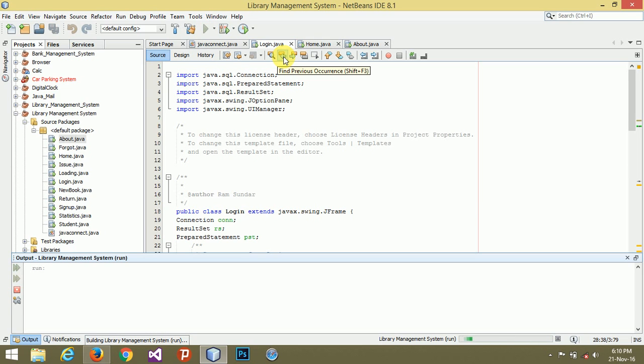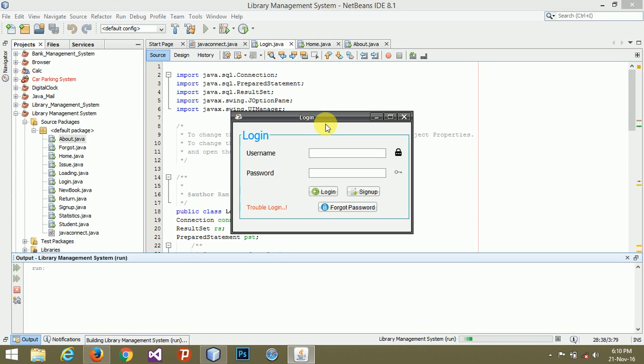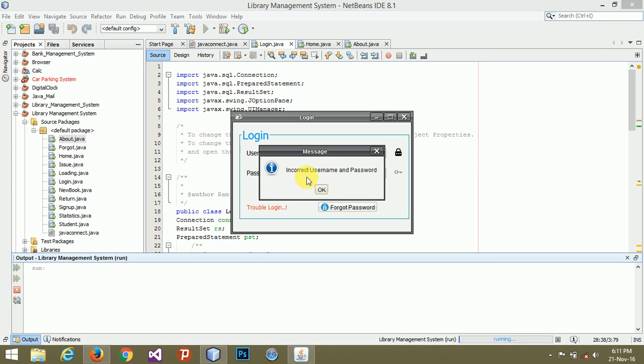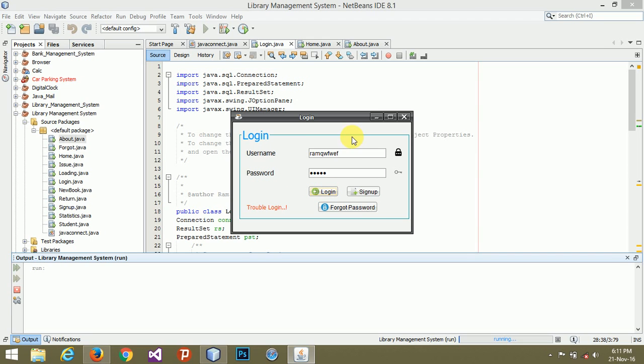Let's look at username is ram and password is 12345. I am going to login. Before login, I am trying to do anything else so you will check that everything is working. It's showing invalid, incorrect username and password. If I only type ram, it will automatically come to the home page.